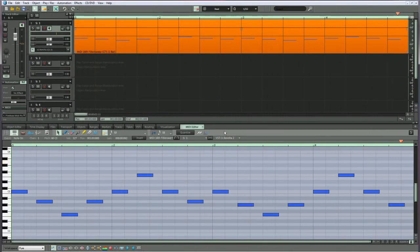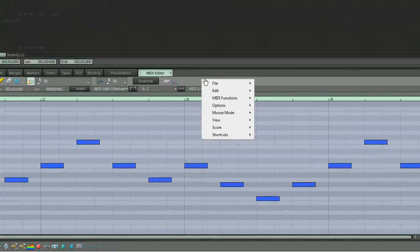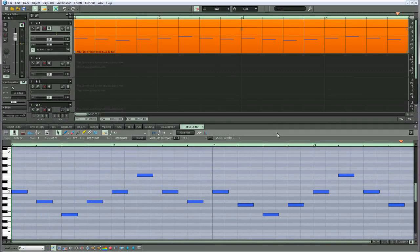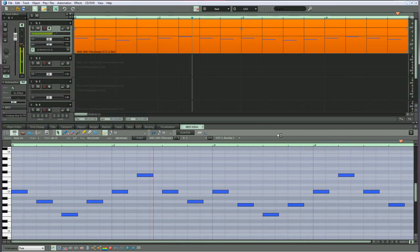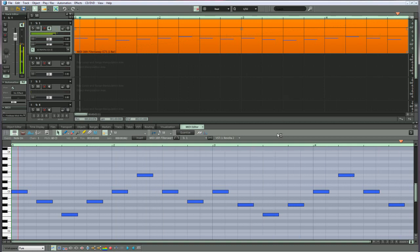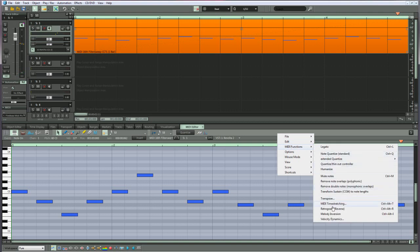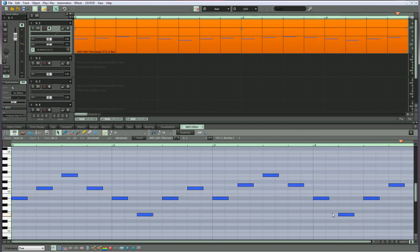The third new function is called Melody Inversion. I have an object loaded which has an arpeggiated type sequence. I'm selecting Melody Inversion from the MIDI functions menu. So now the entire sequence has been inverted.